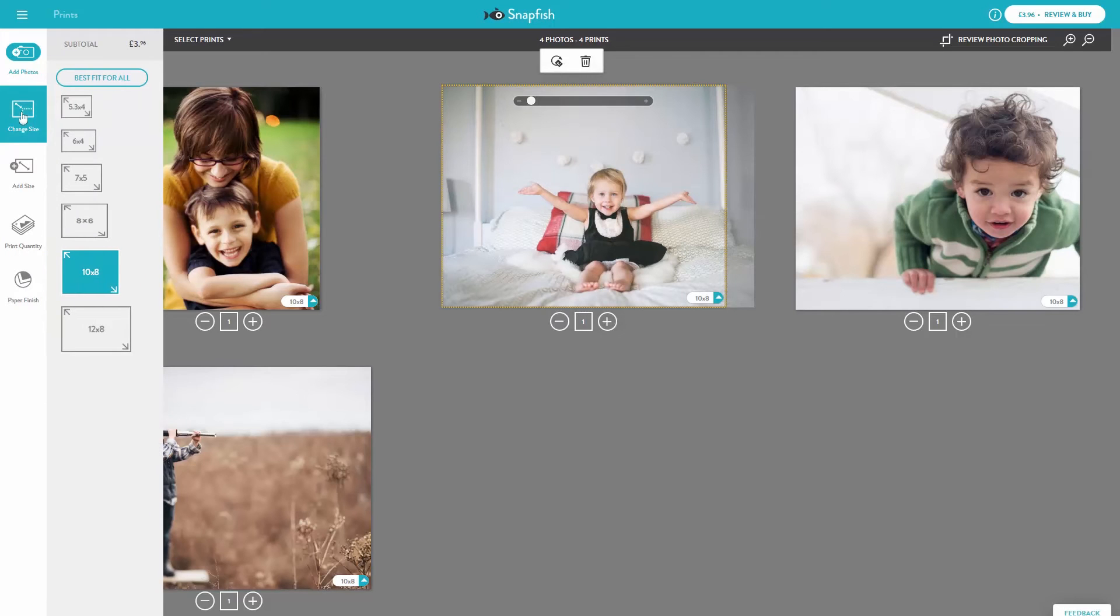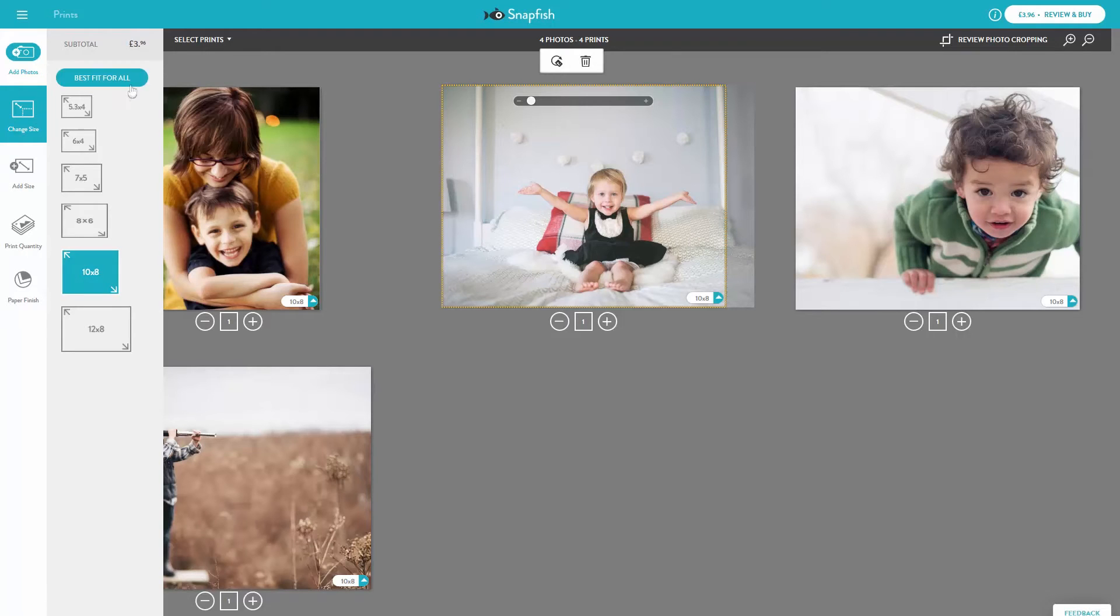In Change Size there's a feature called Best Fit. Best Fit suggests the best possible print size for your photo to minimize cropping. You can either use Best Fit by selecting Best Fit for All when you select all prints,